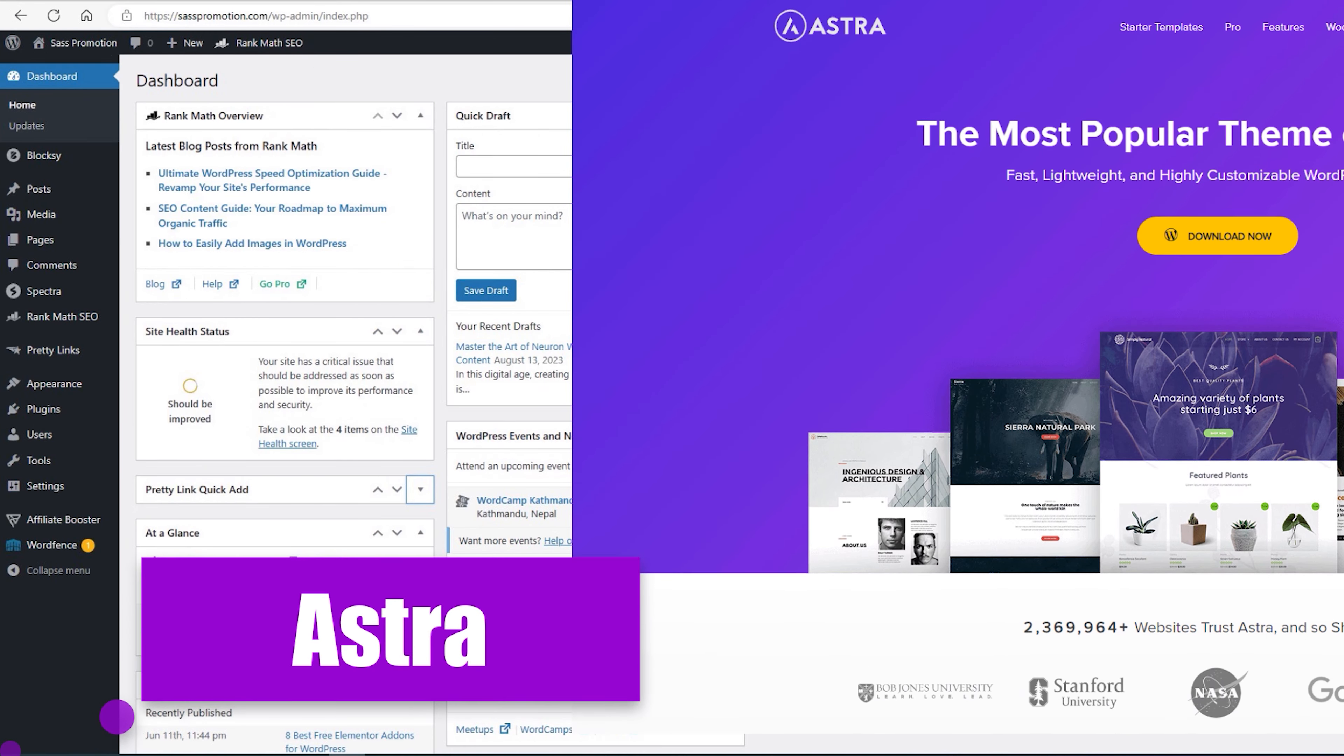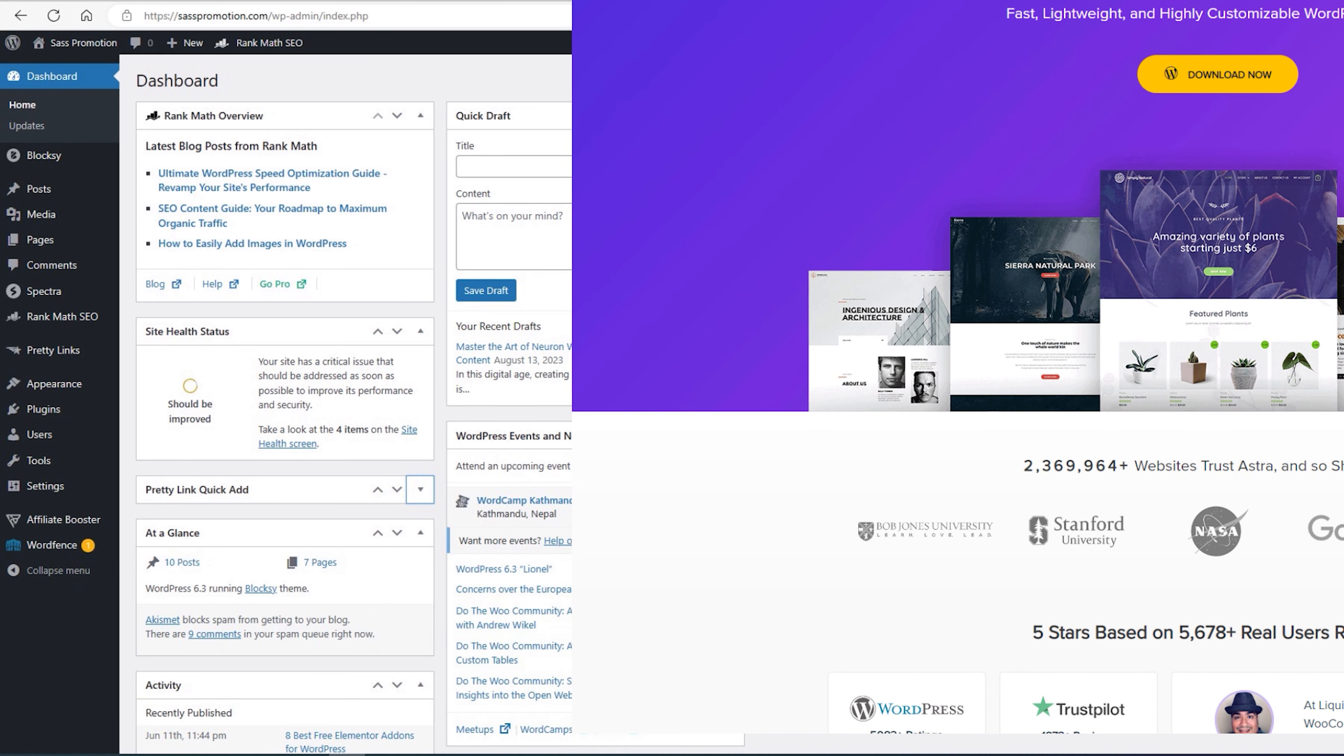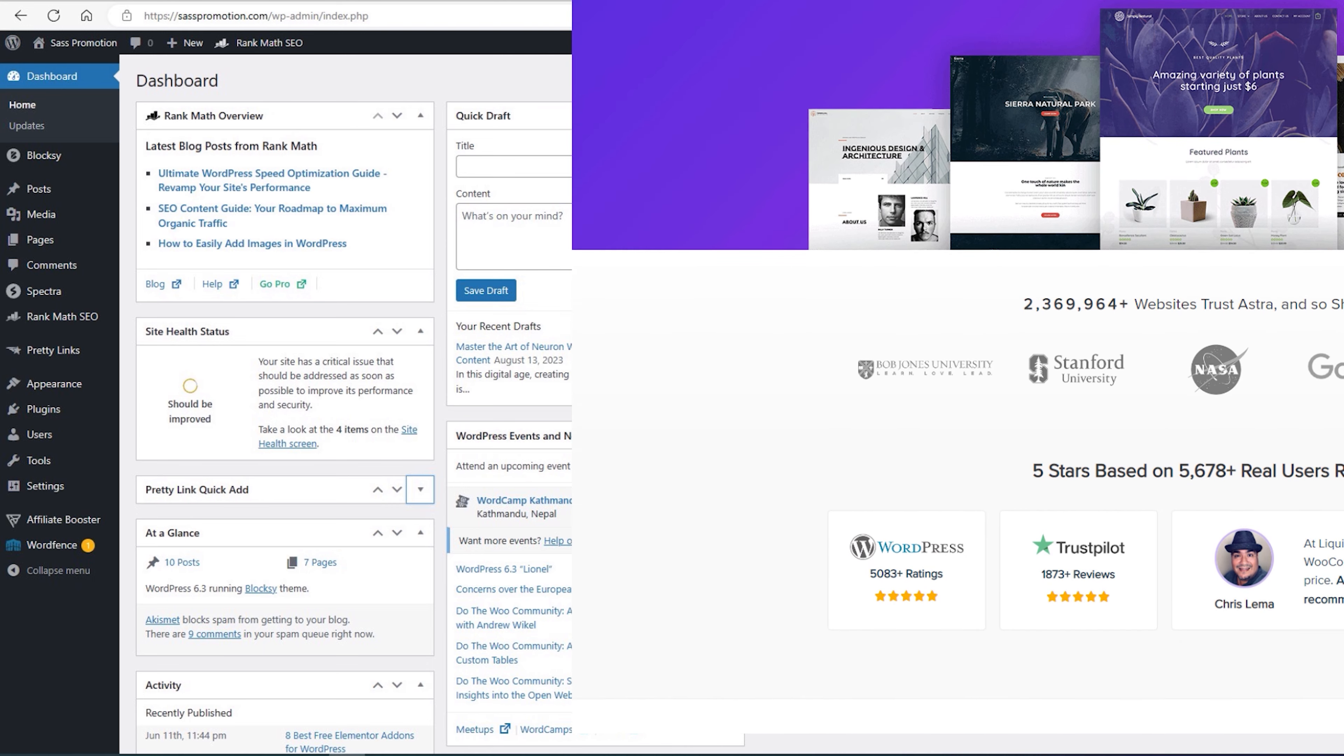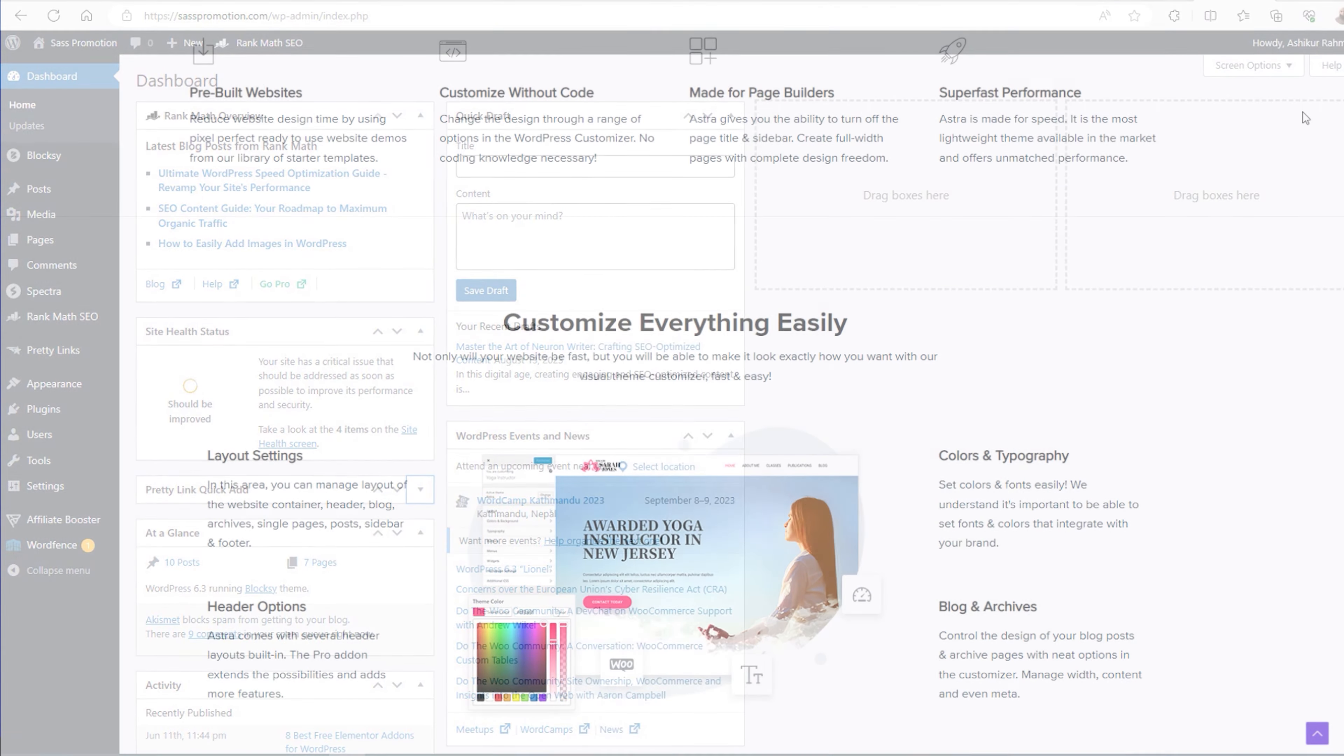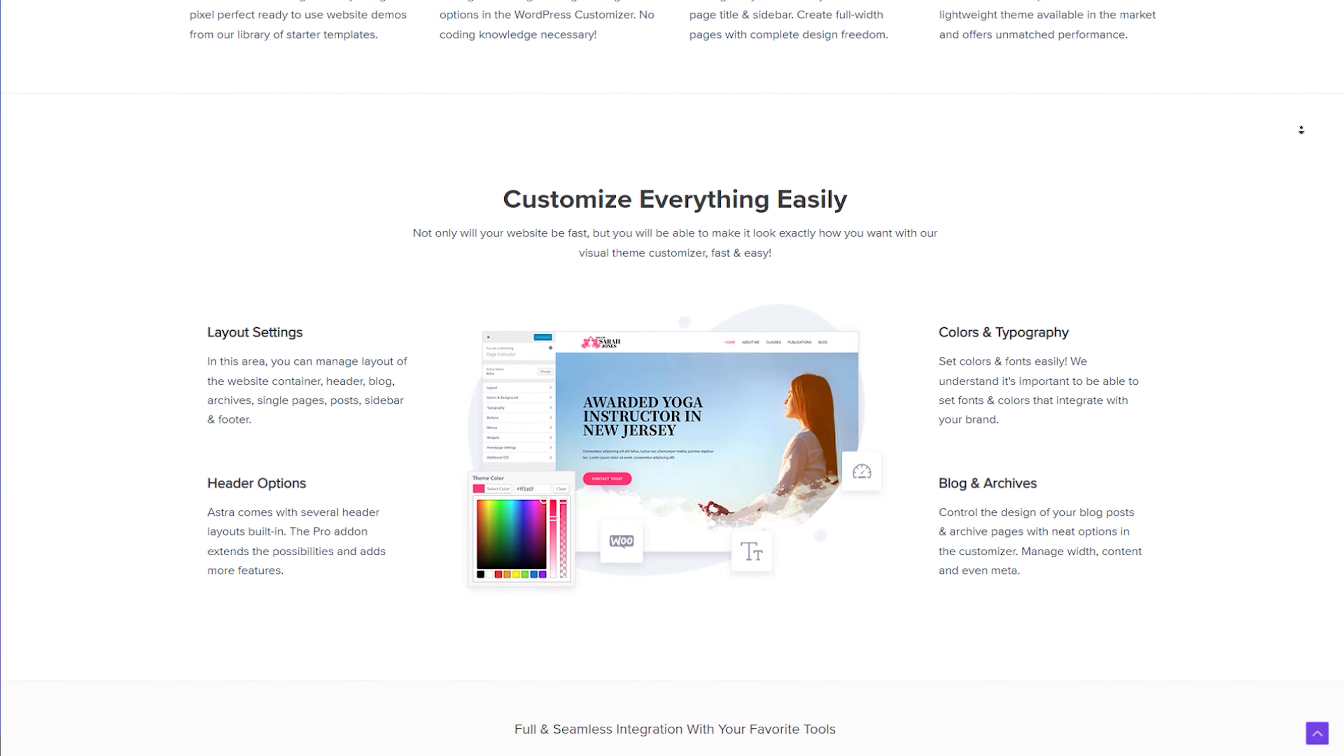First up on our list is Astra. This gem of a theme offers a sleek and lightweight design, making it perfect for bloggers who want their content to shine. With a plethora of customizable options, Astra lets you create a unique and professional-looking blog without breaking a sweat. You've got a variety of starter templates to choose from, and the best part?